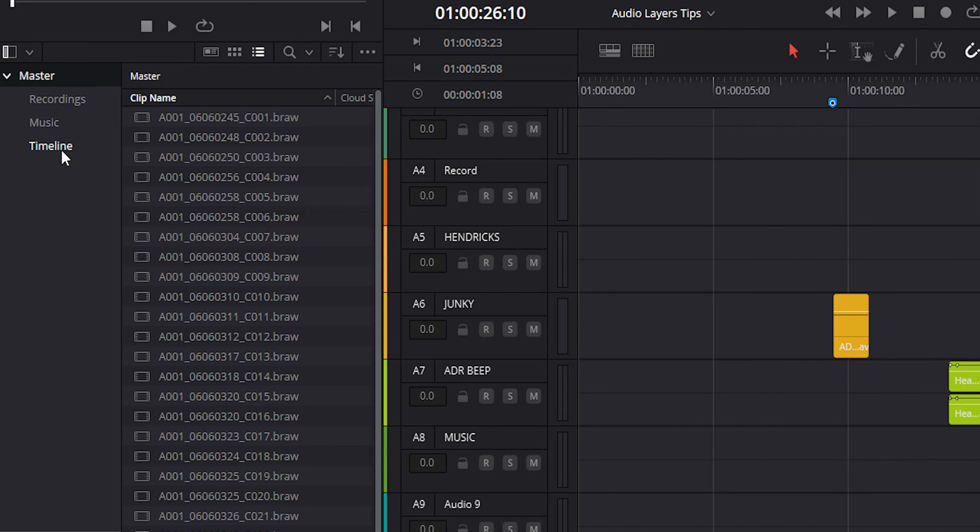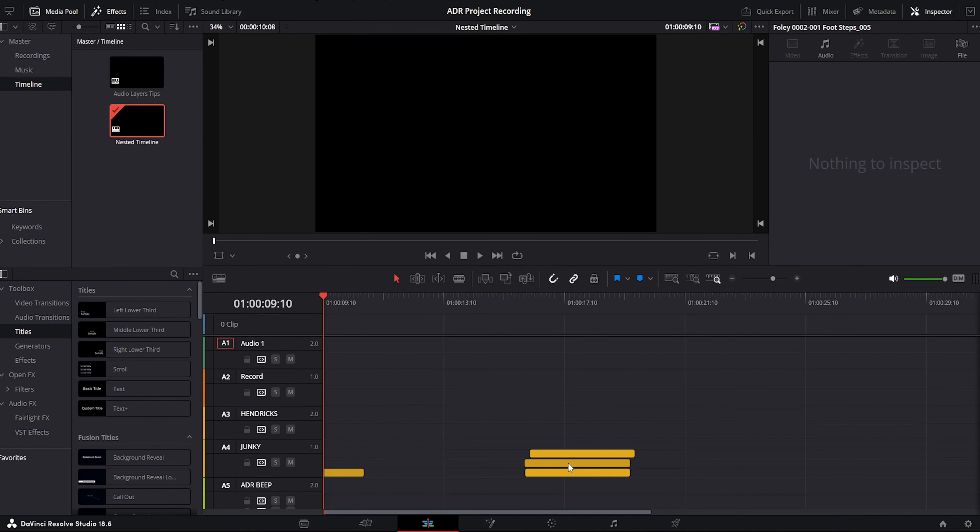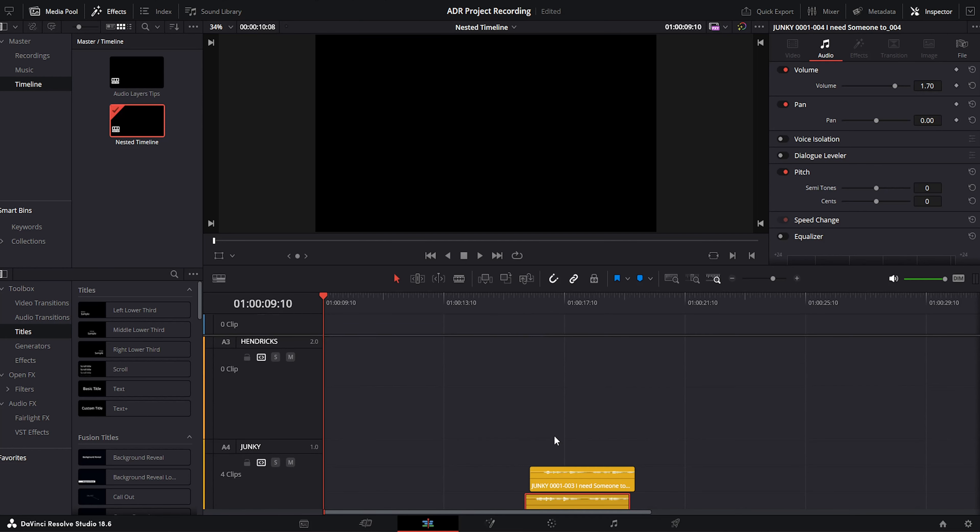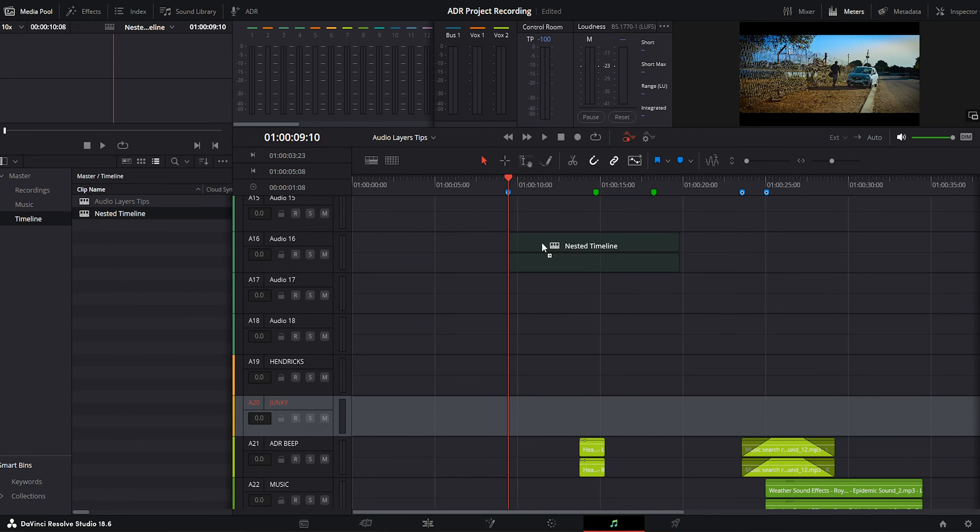Let's jump to working with the nested timeline. To edit the nested timeline, it's just like any other timeline. You just double-click it and go into that timeline and edit your audios or clips. Once done, drag it and drop it into the new timeline.